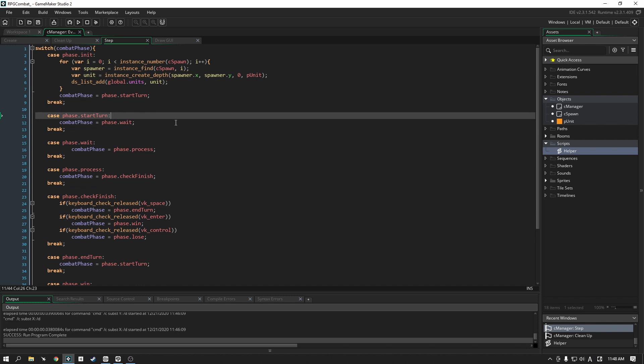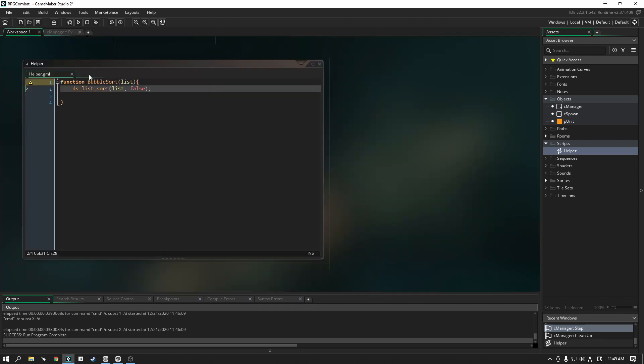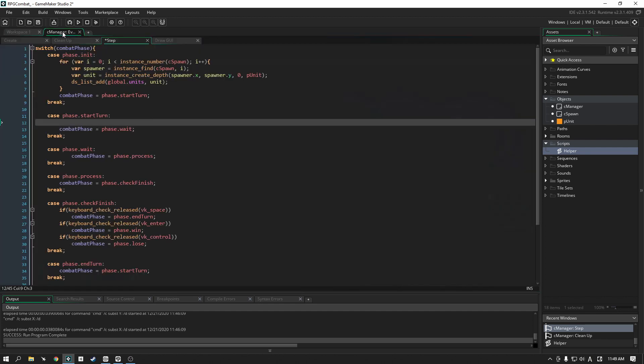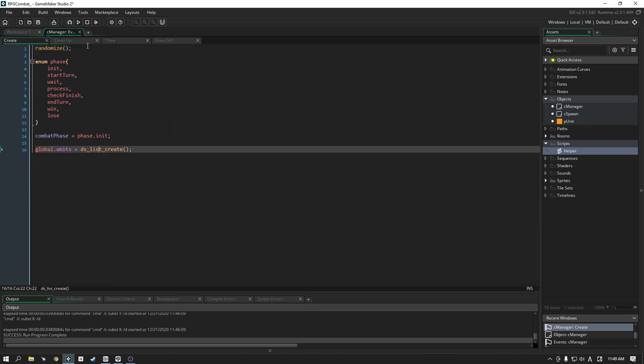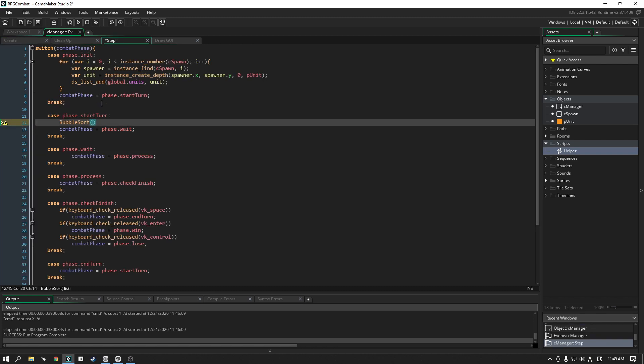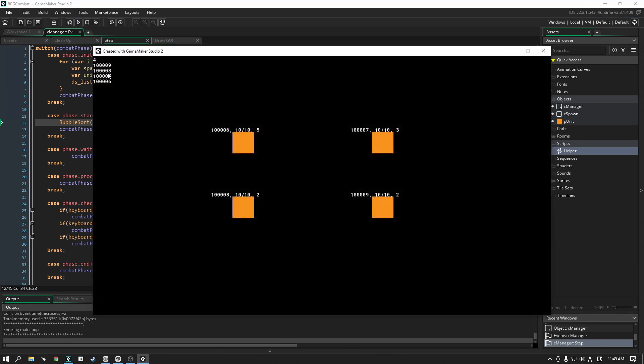Here in the start turn phase we are simply going to call the bubble sort function. So let's call that here: bubble sort, and of course it needs that list parameter which we have here global.units. I don't normally copy paste my own code but just for the sake of time we're going to do it this way. Let's try playing our game now.